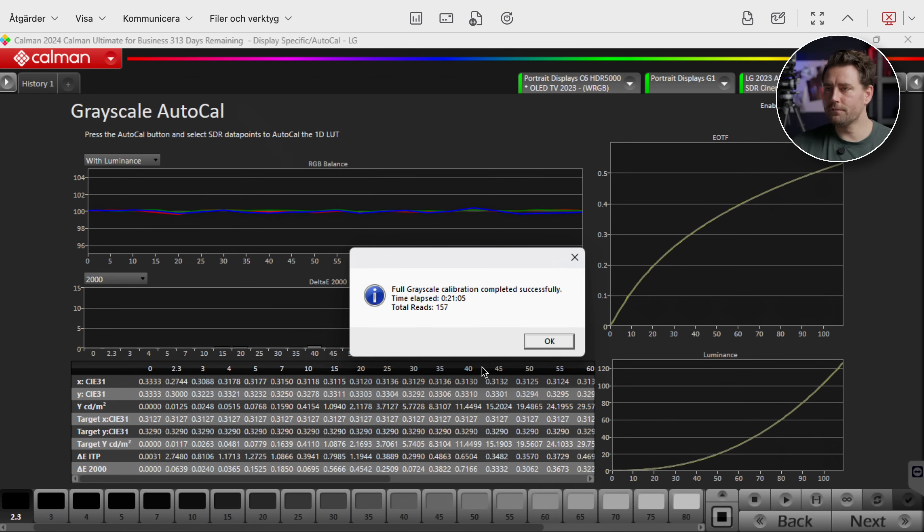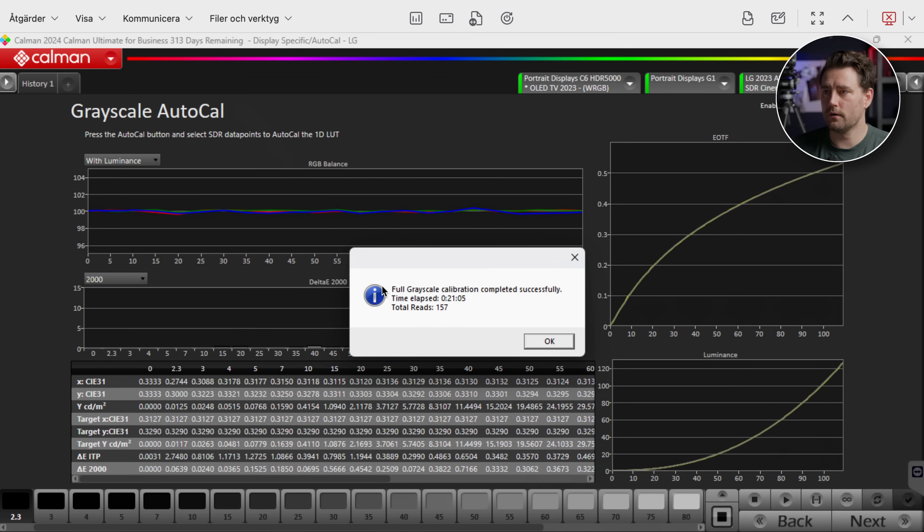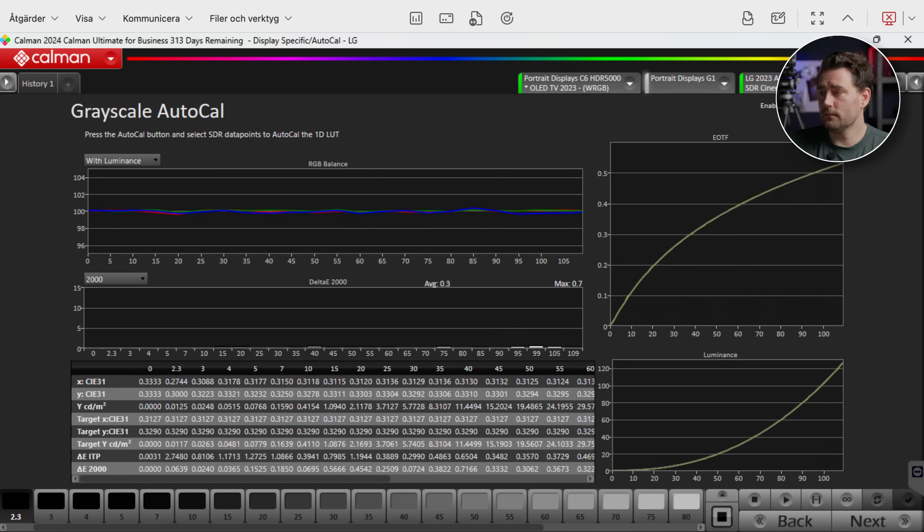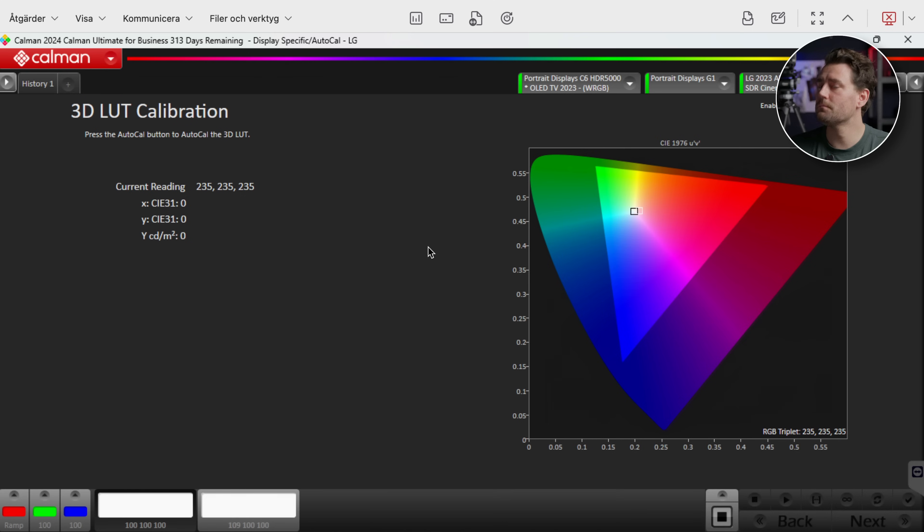Okay perfect. So now we can see here that we have finished our reads and it took 20 minutes for a full grayscale calibration completed. Perfect. Then we're gonna push Next.